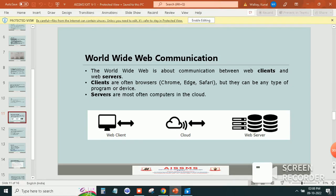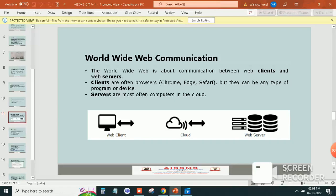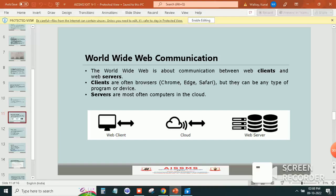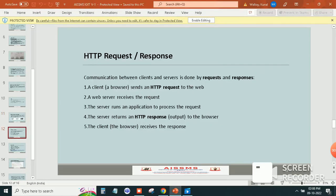Clients are often browsers like Chrome, Edge, and Safari, but they can be any type of program or device. Servers are most often computers in the cloud.